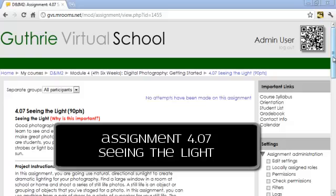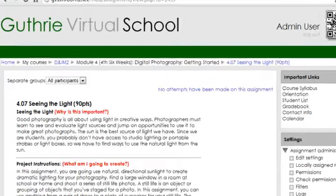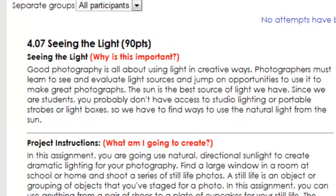Assignment 4.07: Seeing the Light. Good photography is all about using light in creative ways. Photographers must learn to see and evaluate light sources and jump on opportunities to use it to make great photographs.